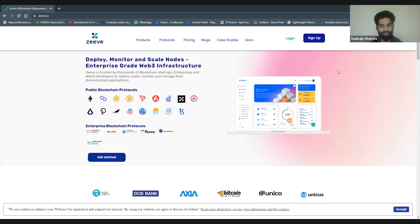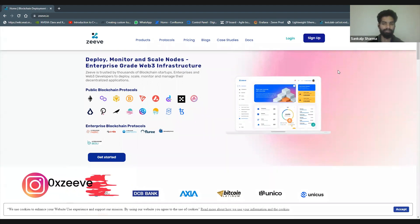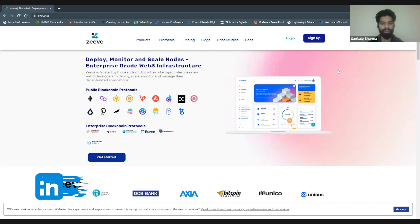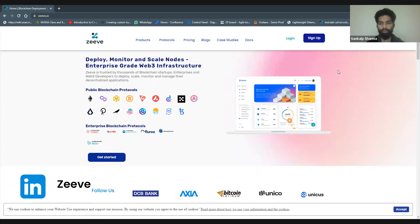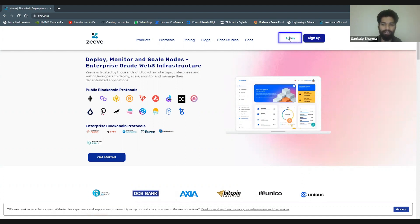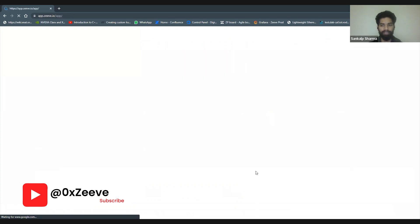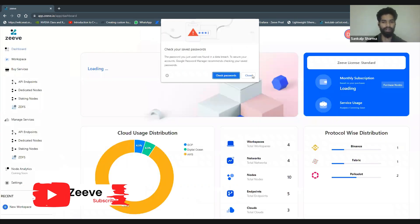Today we're going to go through Zeeve platform's general overview, demonstrating what kind of features and services it provides and how you can leverage them. If we have time, maybe we can touch upon our current services and deployment options. Without any delay, I'll go ahead and log into one of my accounts. You can sign up yourself and try all of this out.